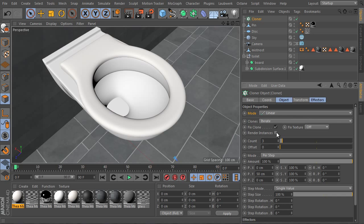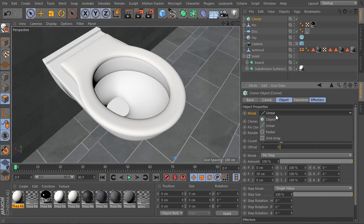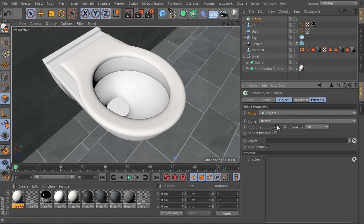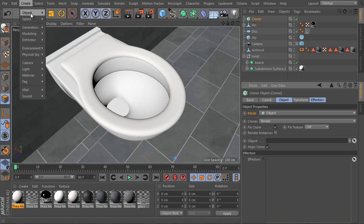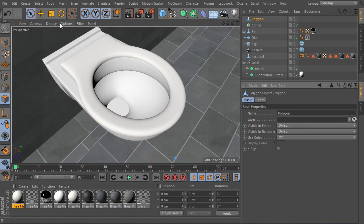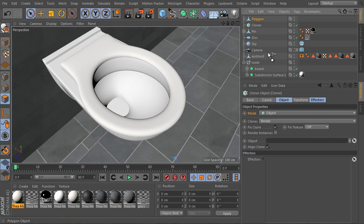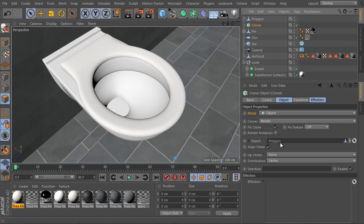Select the object we made, go to Attributes Manager settings and change mode. Use Object Mode instead of linear. The Object Mode offers an object link field here. Create a new empty polygon object and drag and drop it into the object link field.